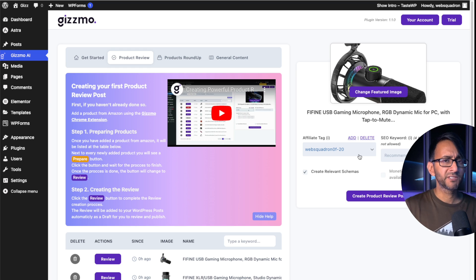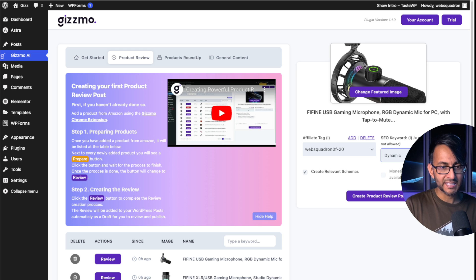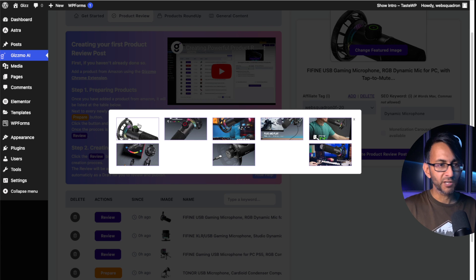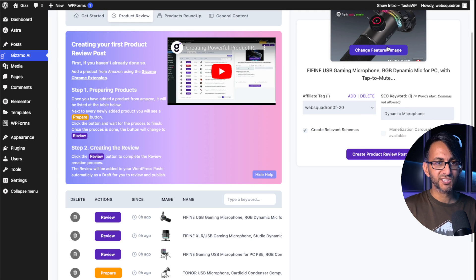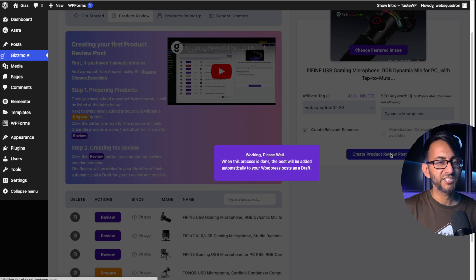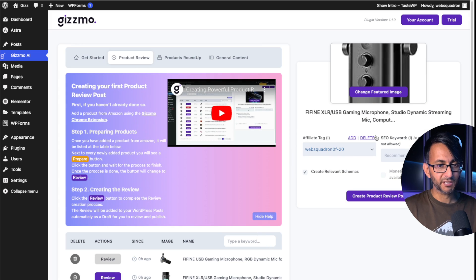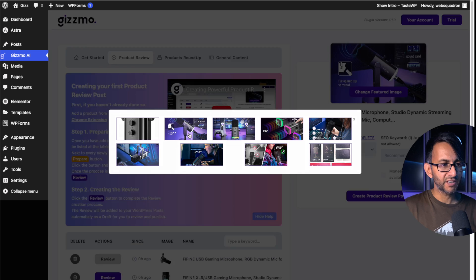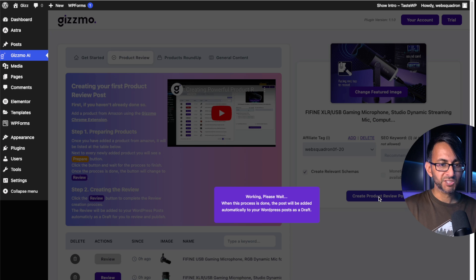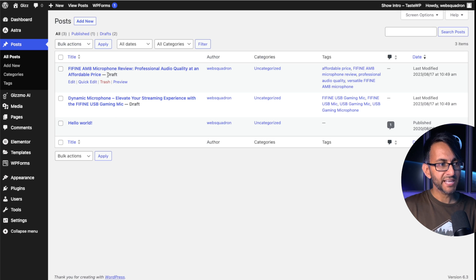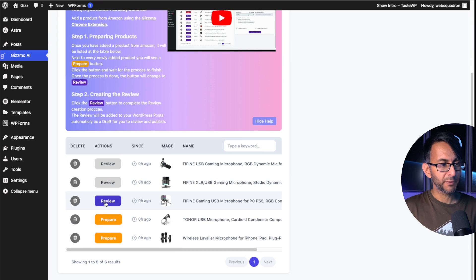You can add in keywords you want present within the article. I'm going to add in a keyword, change the featured image to one I prefer, then click Generate Post — and it's already done. I'll do it again for the second microphone: change the image, click Generate, and in about five seconds if I go over to Posts, there's the first one and there's the second one. Back in Gizmo AI, I go to Product Review and do it for the third one too. I change the featured image and click Generate — in about four seconds it's done. Go over to Posts and there it is.